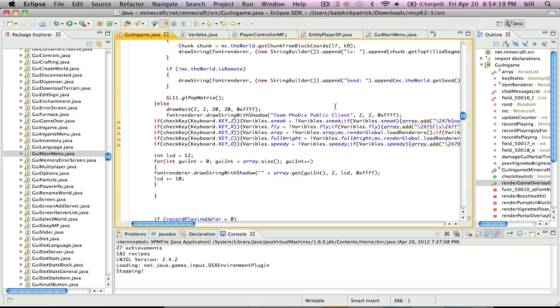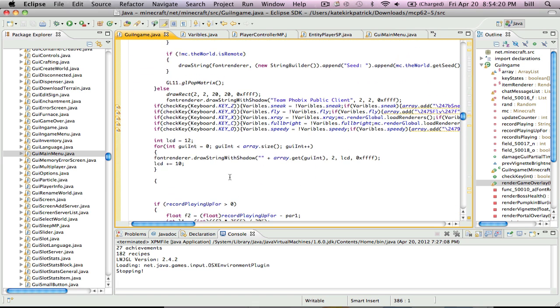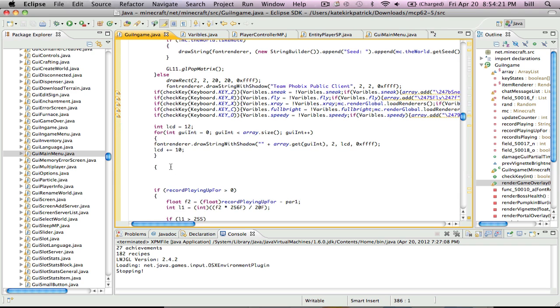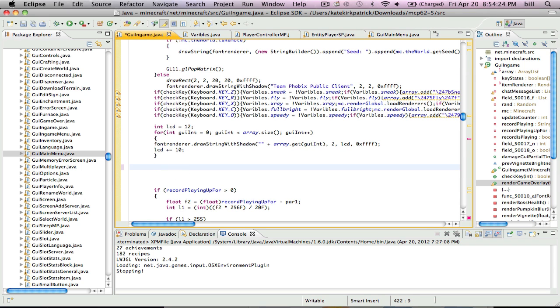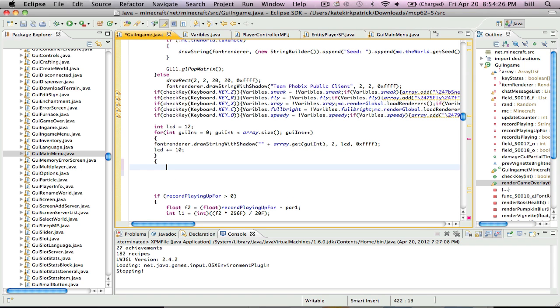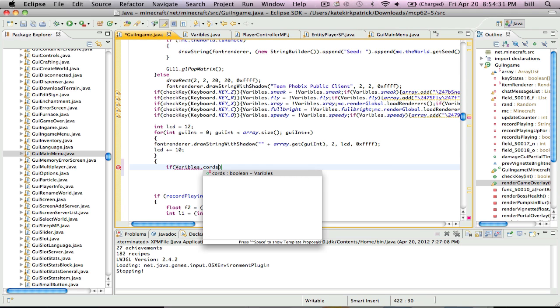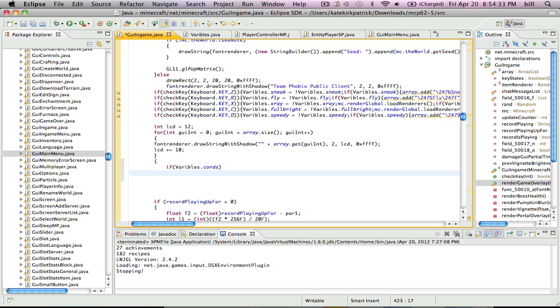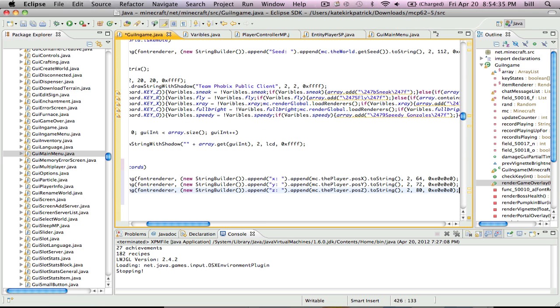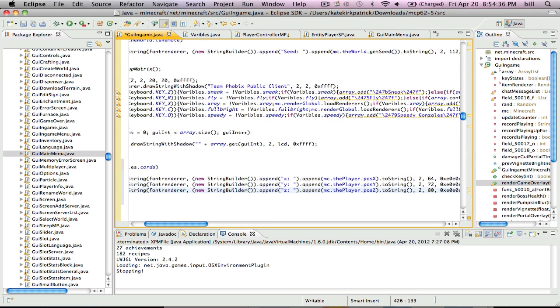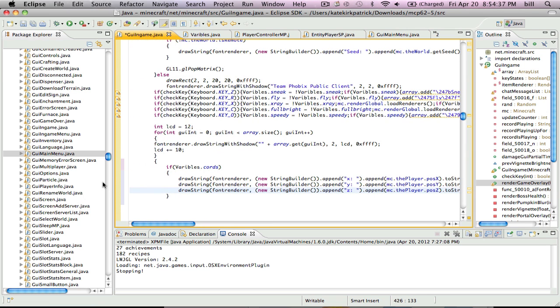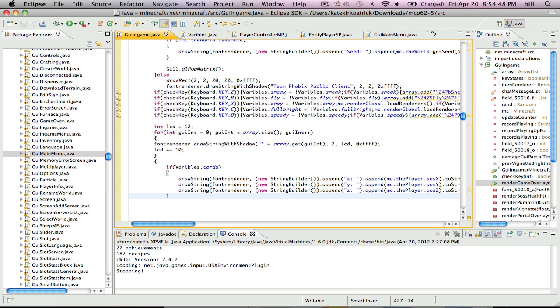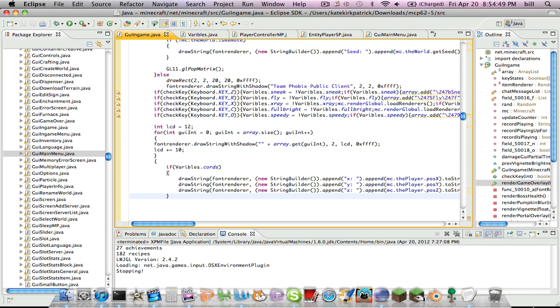And you're going to come down here and type if variables dot chords, then that, and then you'll paste in what you copied. Then else. Wait, there isn't an else. There is no else. You just leave it like that.